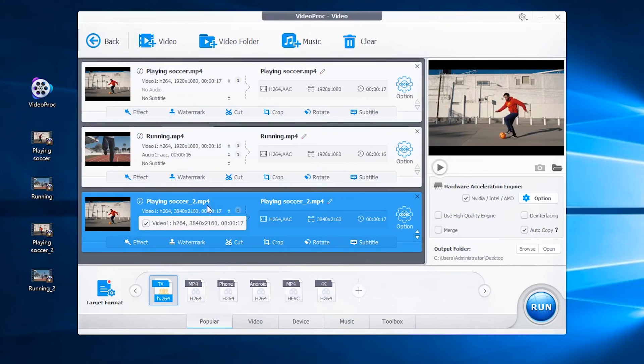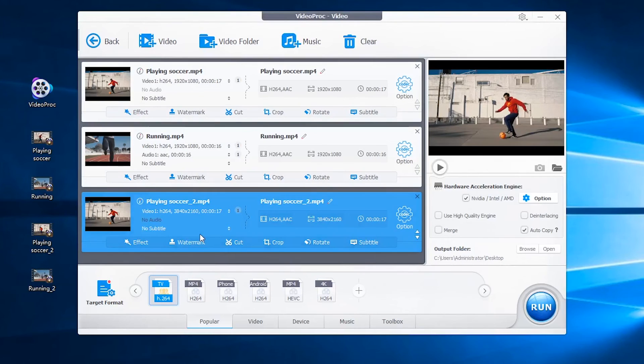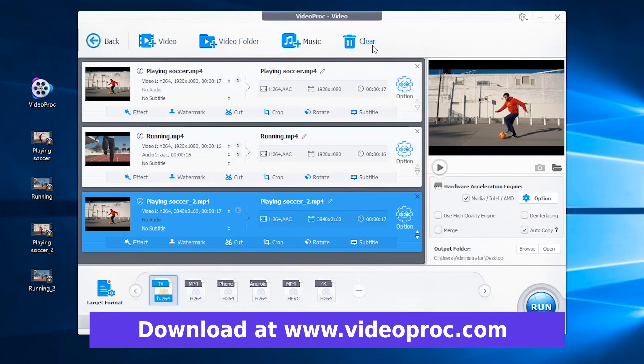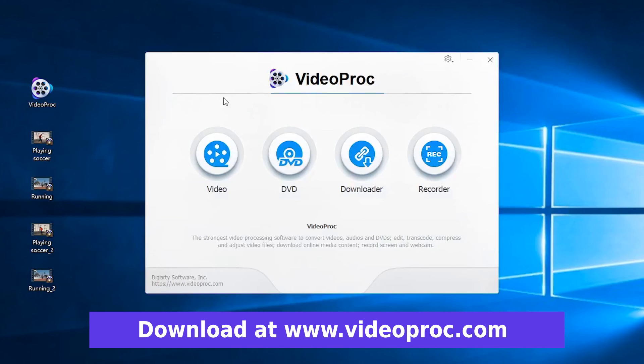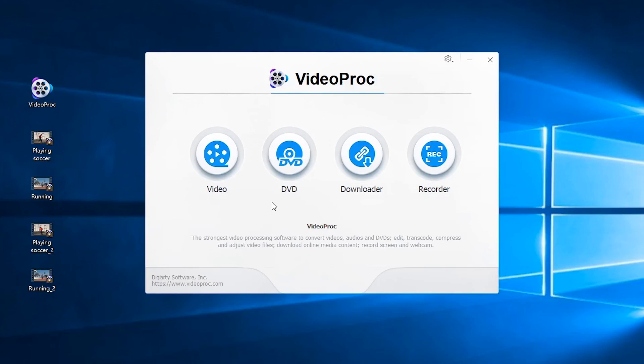So this is how to easily upscale your 1080p footage to 4K resolution. Let us know if you have any questions in the comments. If you have enjoyed this video, give it a like below. Thank you for watching.